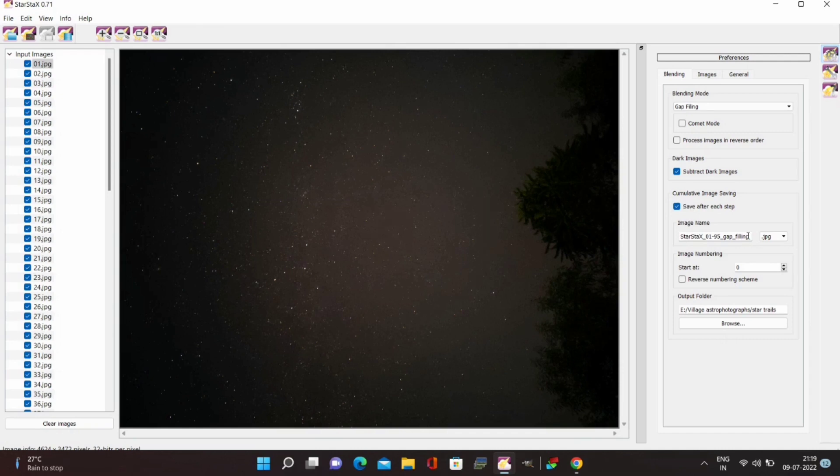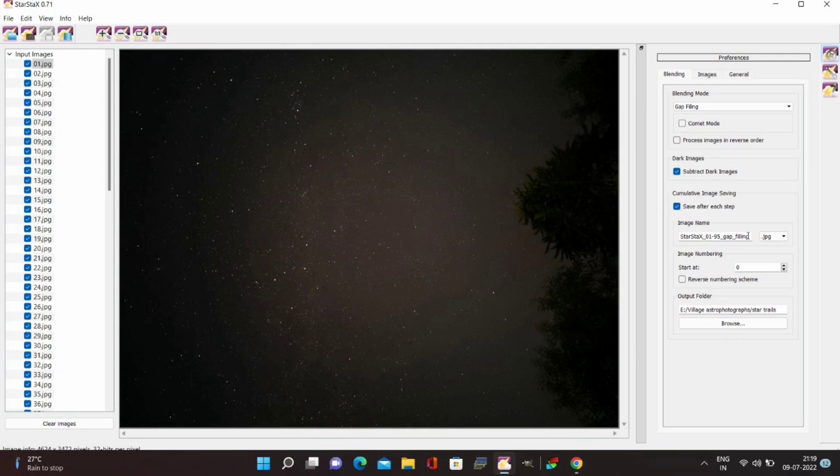Basically after enabling this option the software will save each image out of all the imported images in a sequence as the star trails start to form one by one.